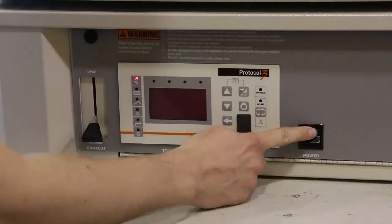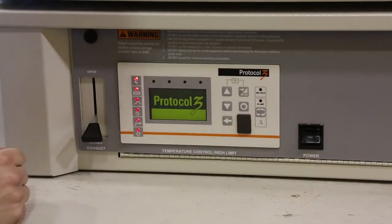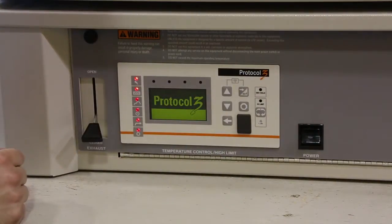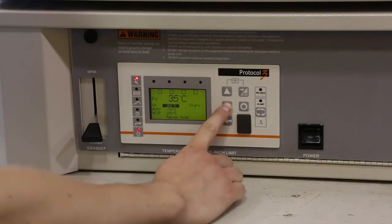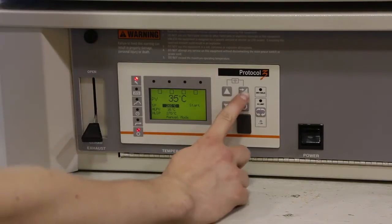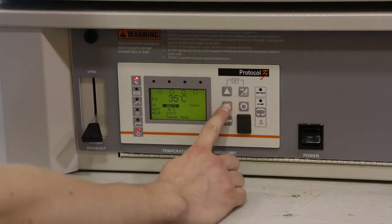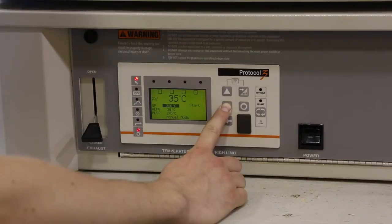Once the thermocouples are all placed and connected, set the oven to the temperature to be used in the process. The oven should then be allowed to stabilize for a minimum of 30 minutes before measuring.